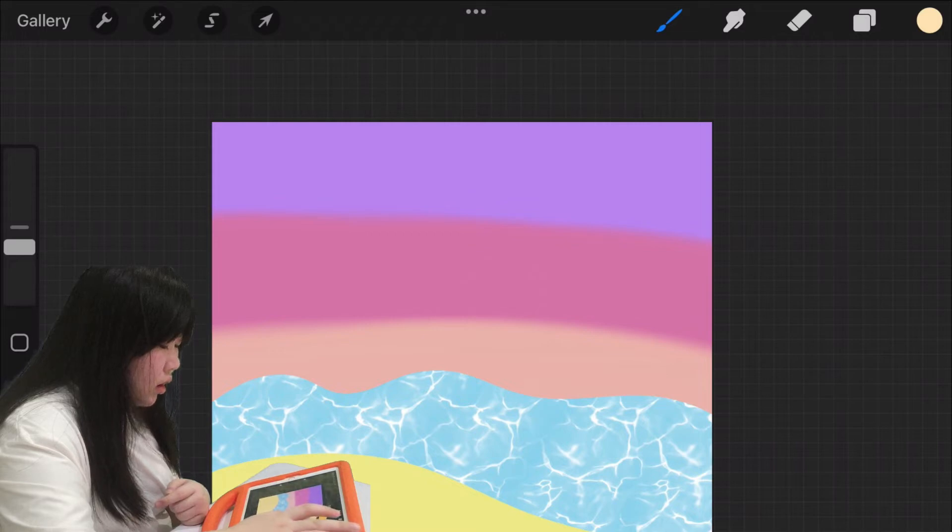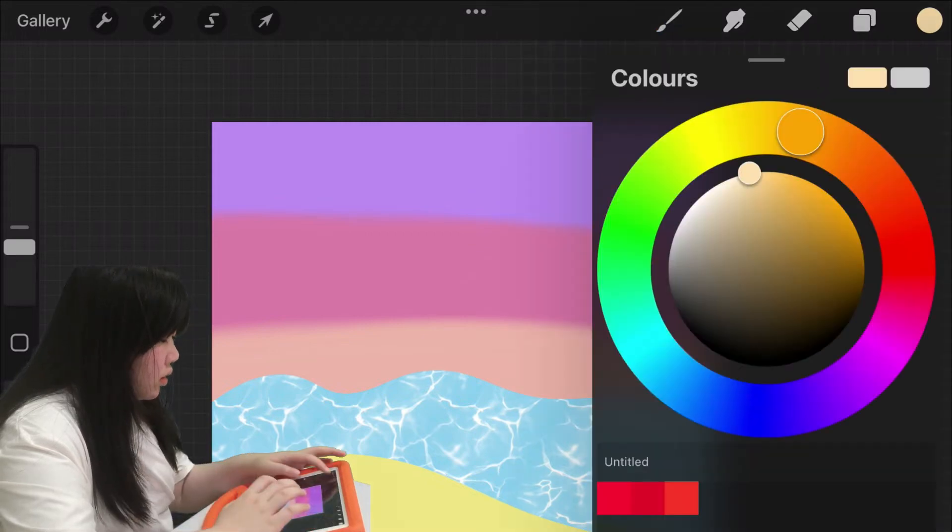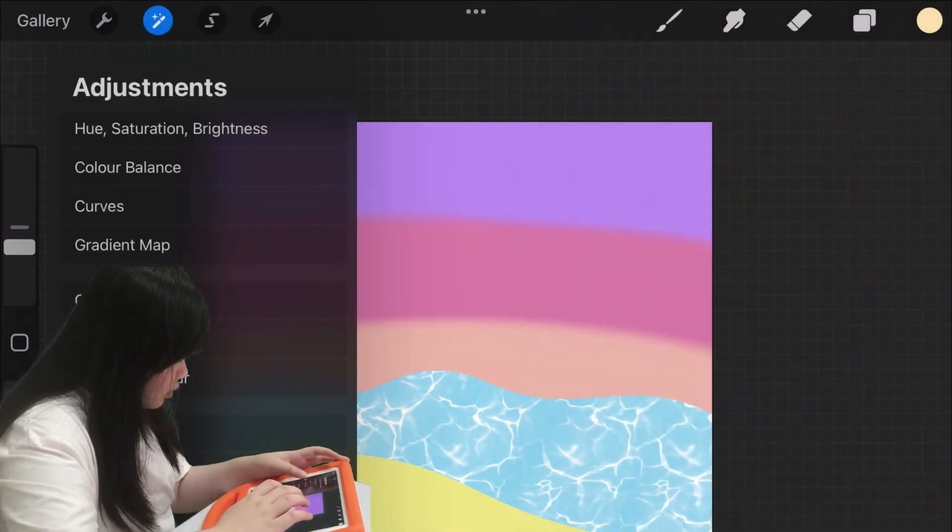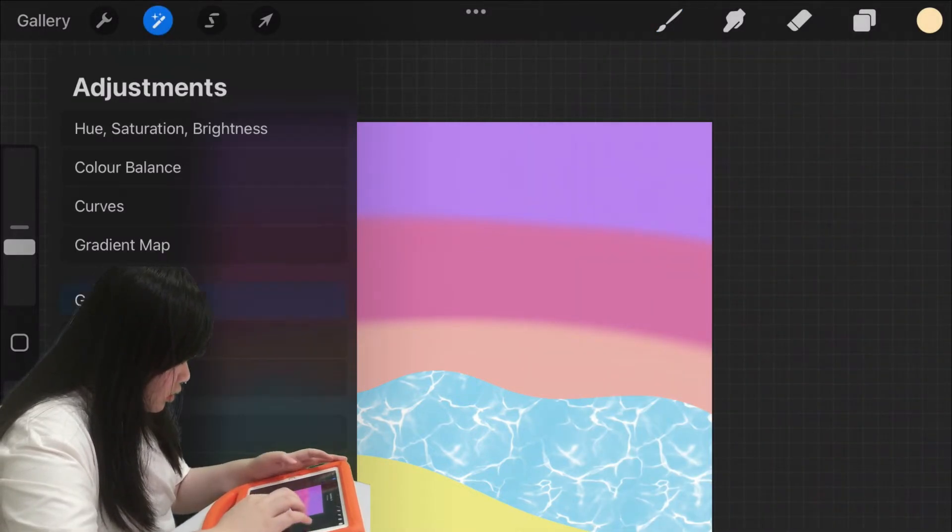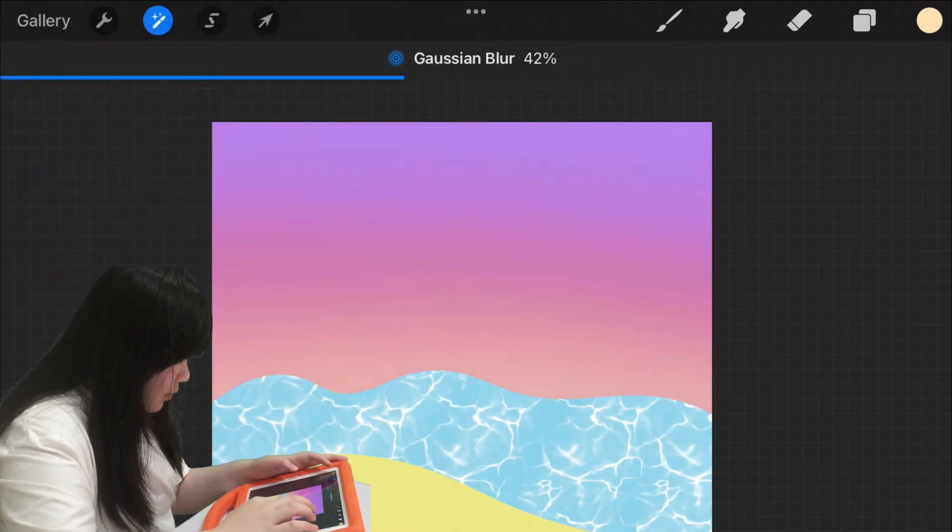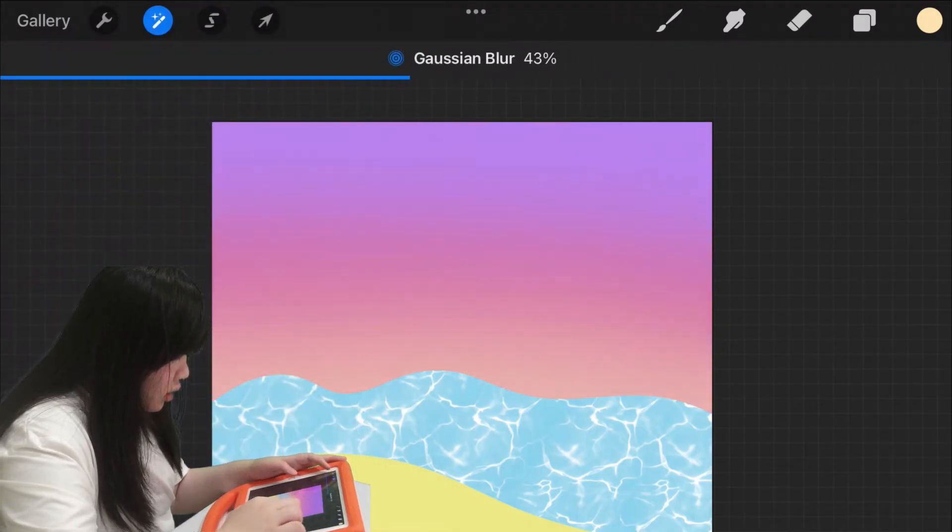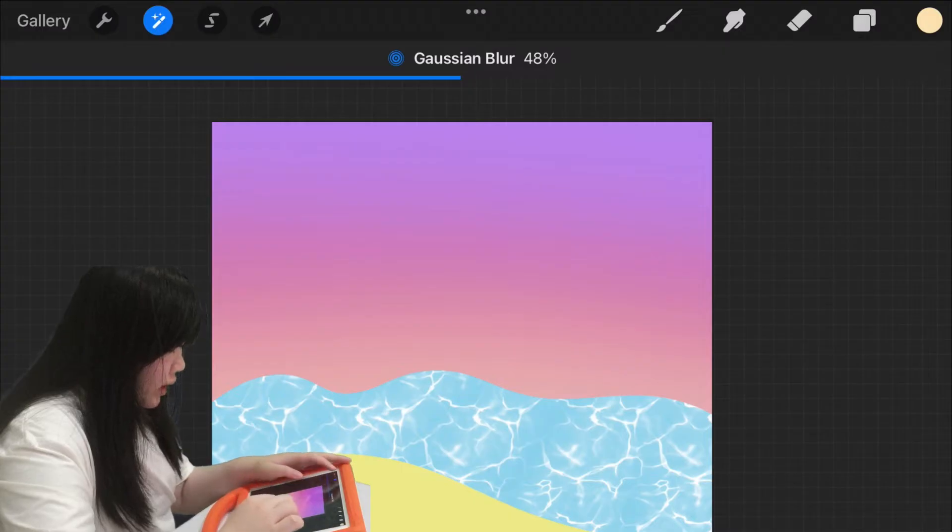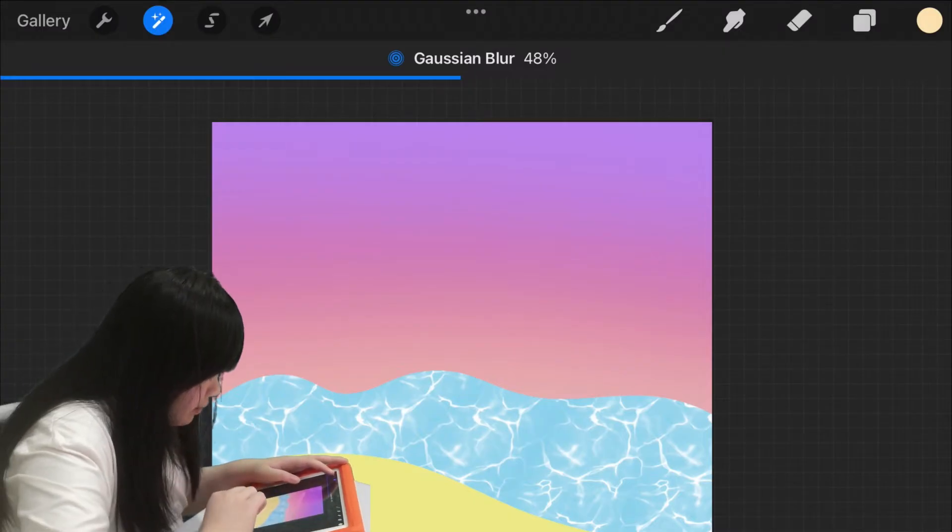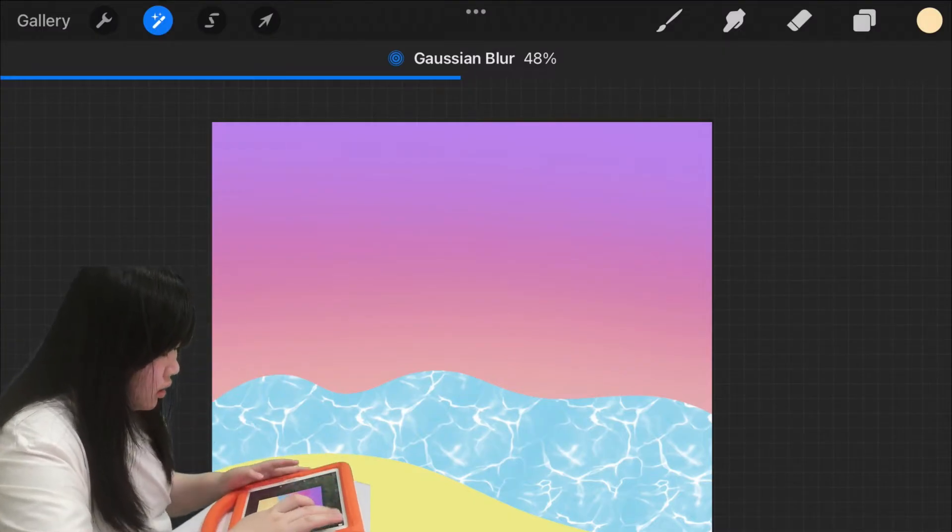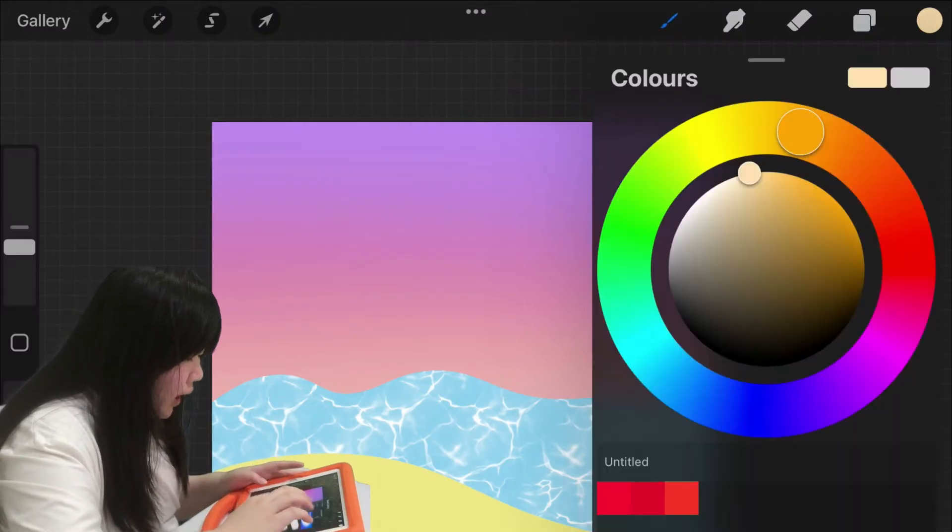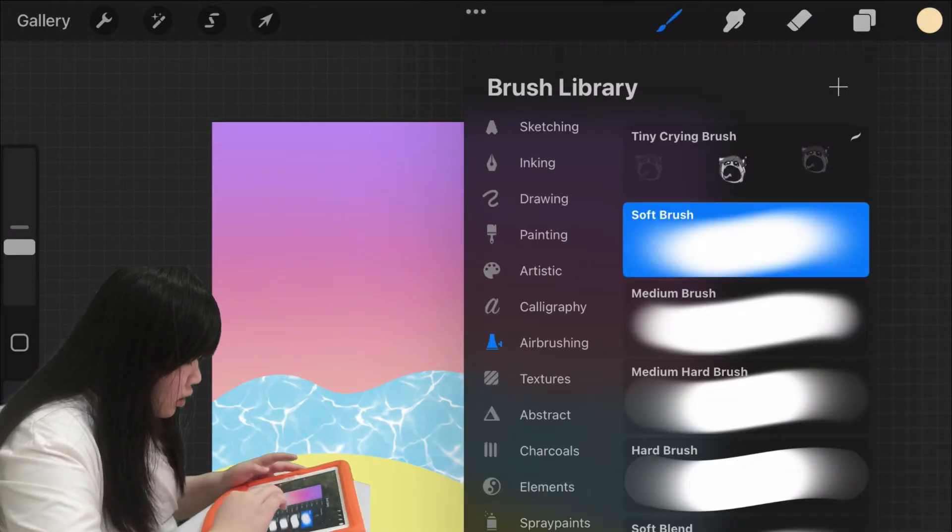And also use Gaussian blur. And make the percent to 46%, or I mean 48%. Alright, and we're going to draw the sun.